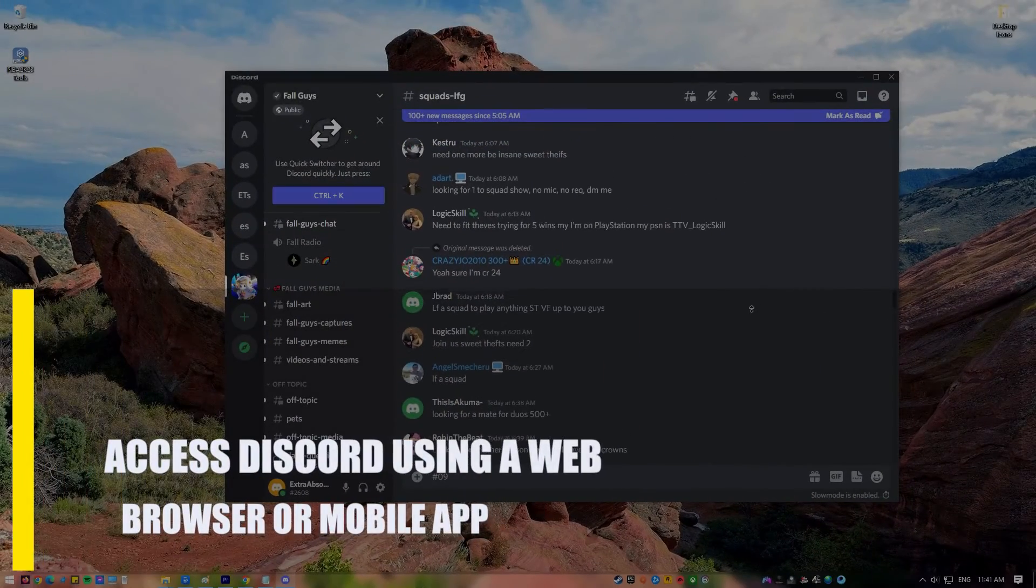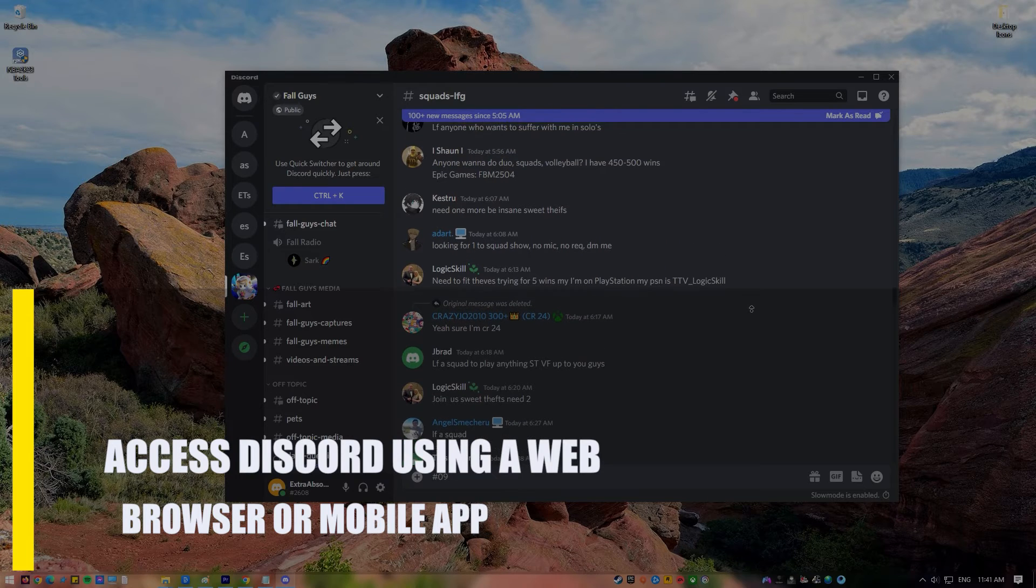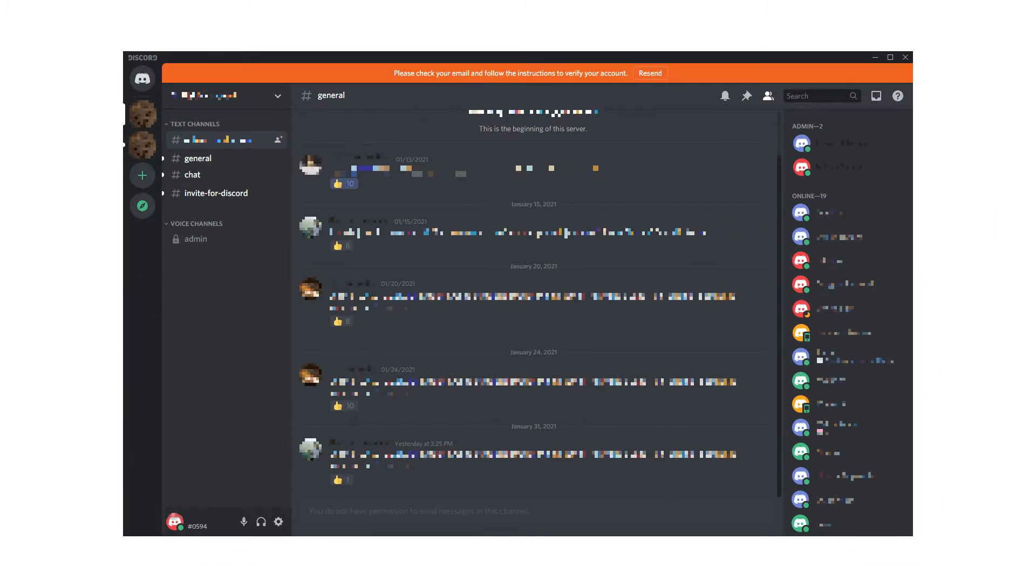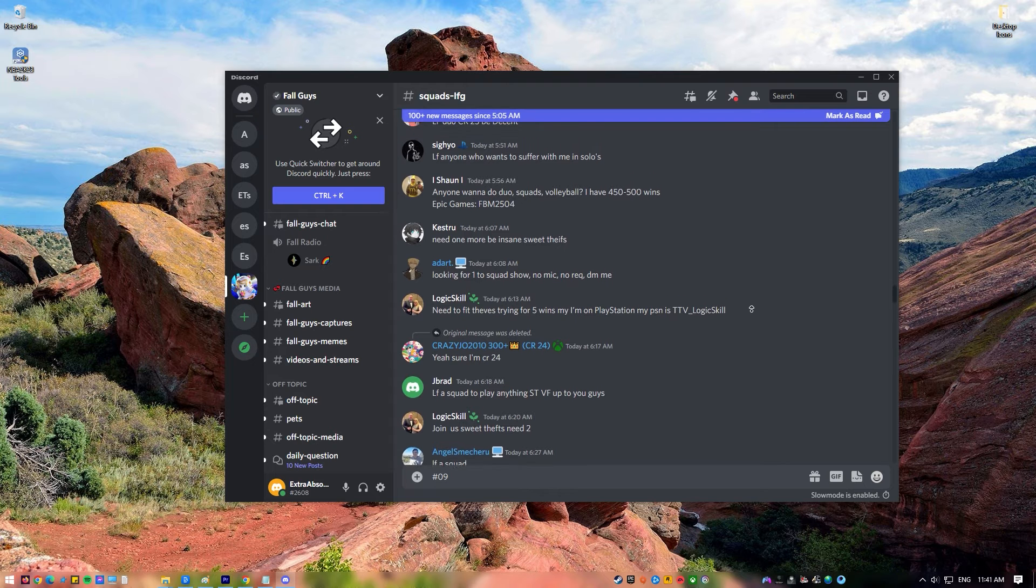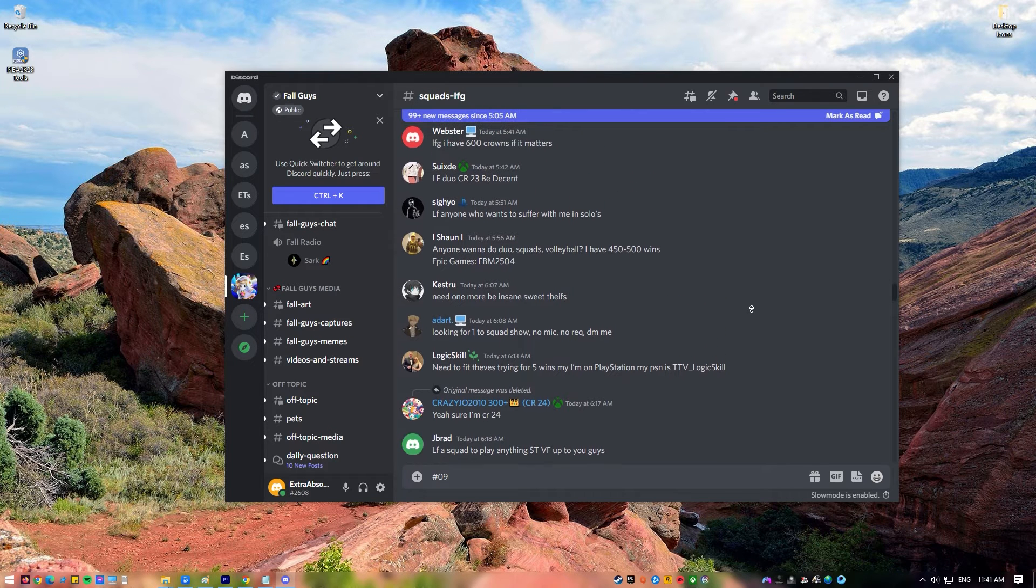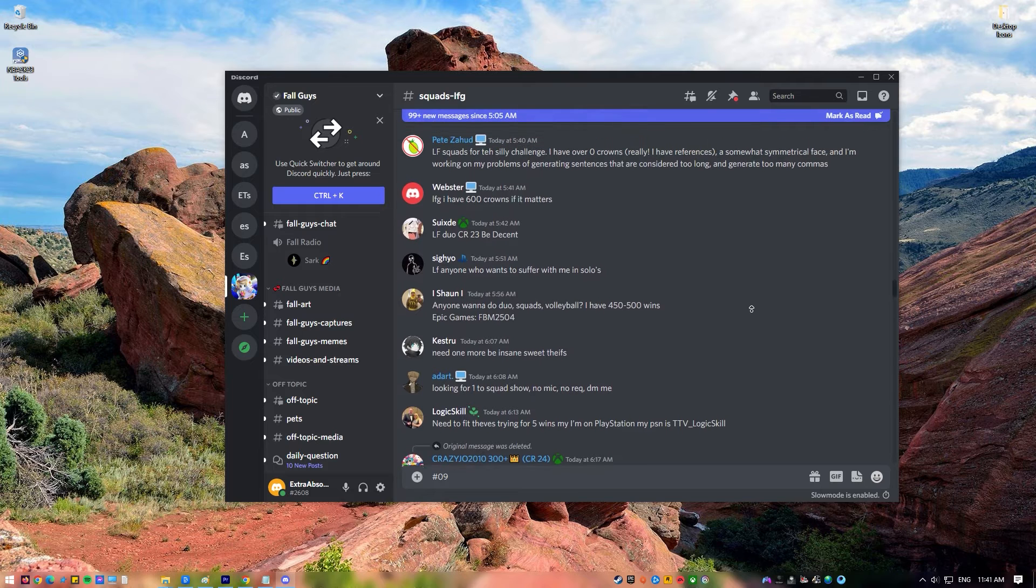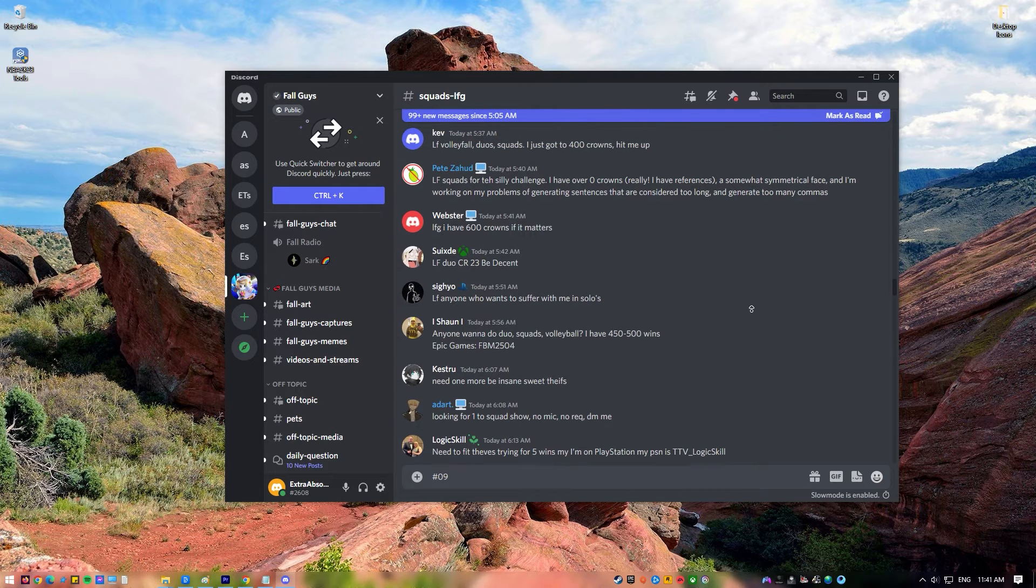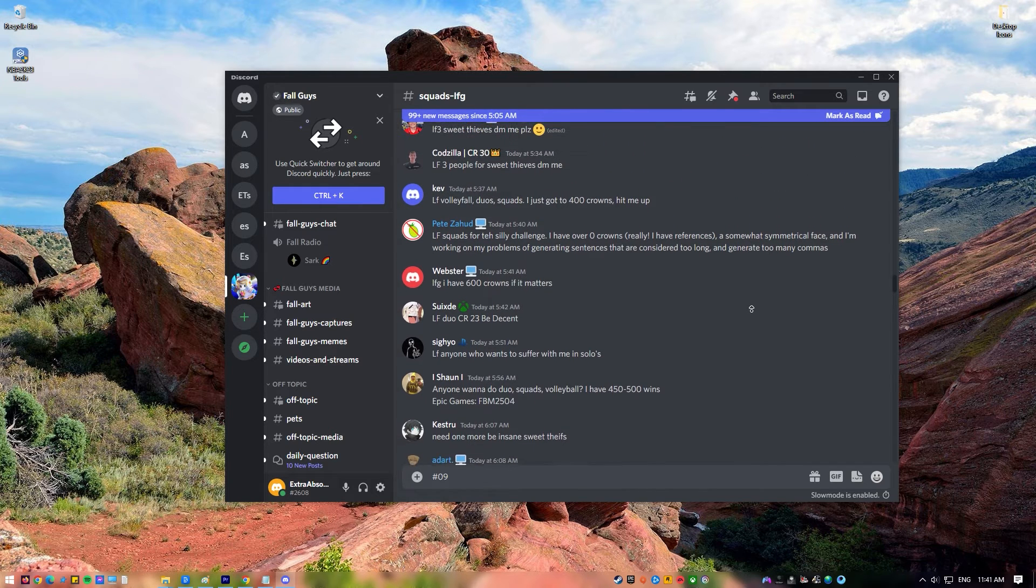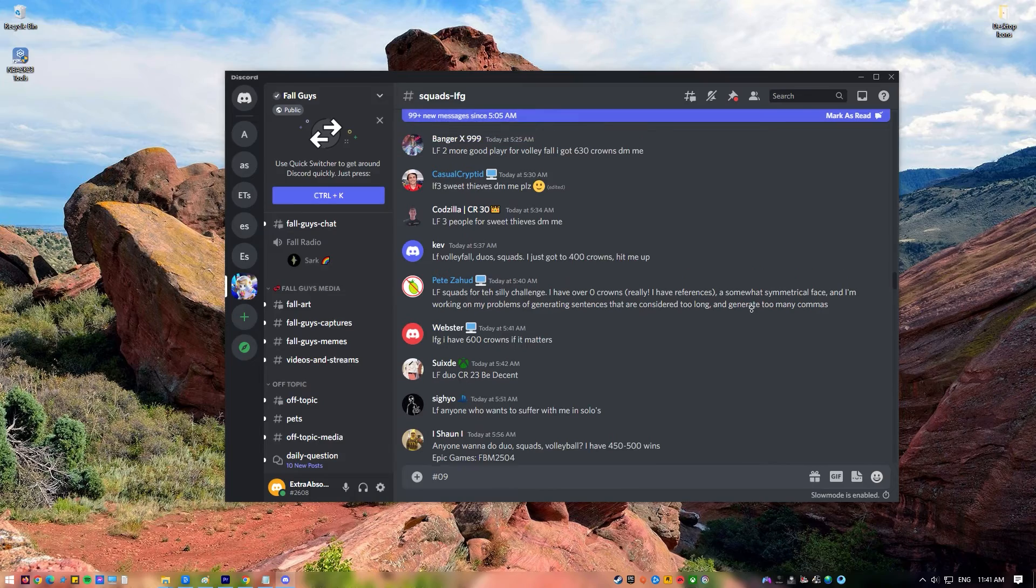Next, access Discord using a web browser or mobile app. If you get this error in one Discord client, try switching to another client to see if that helps. For example, if you usually use the Windows app and you're getting the Discord no route error there, try using the web version of Discord or the mobile app client to see if the same thing happens there.